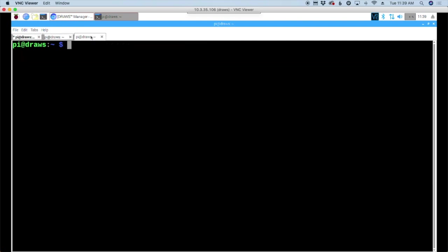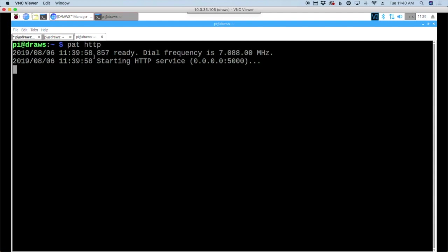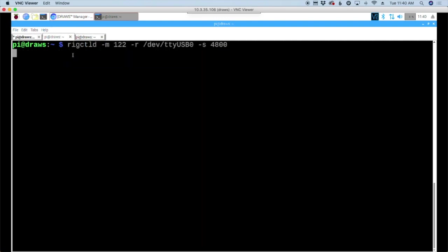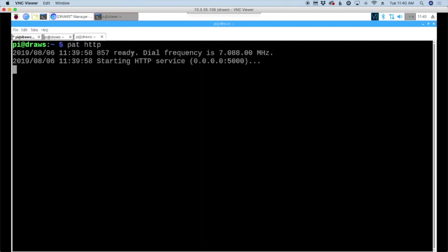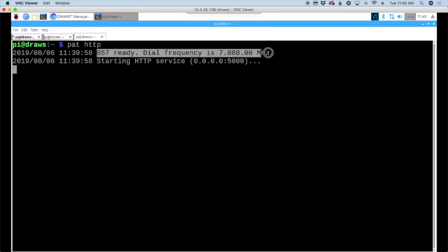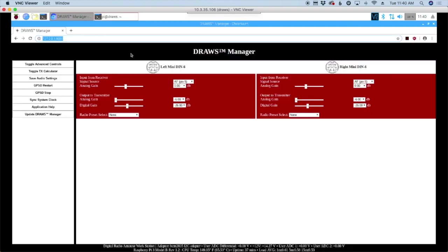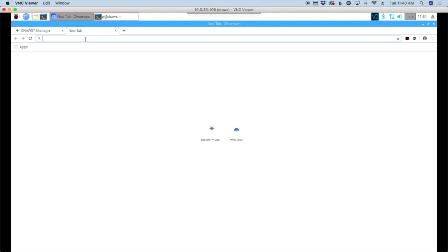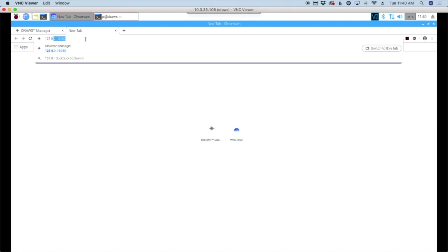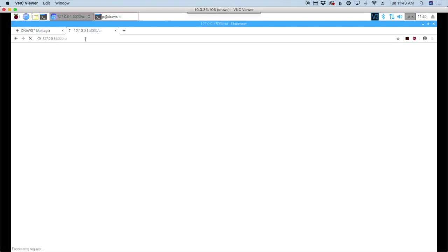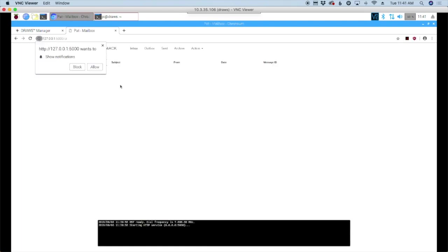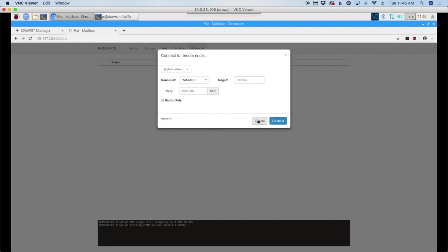On the next tab, what we need to do is start Pat. So Pat HTTP. First line here says that the 857 is ready and that the dial frequency is 7.088. Now, if something was wrong in our other screen, which is right here, then you would have gotten some sort of connection error here instead of getting the dial frequency of the rig. And then we've started the HTTP service. This is the address that we filled out in the pat configure file. And there's our port number of 5,000. So let's go ahead and open up the web browser. I'm just going to grab a new tab here and let's go to 127.0.0.1 colon 5000. That's the port number we were talking about earlier. And the first time it runs, you'll need to say allow for notifications.